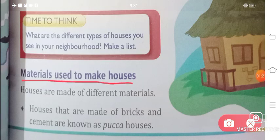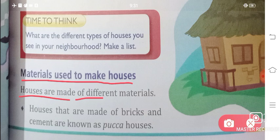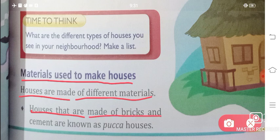Materials used to make houses. Houses are made of different materials. Houses that are made of bricks and cement are known as pakka houses.